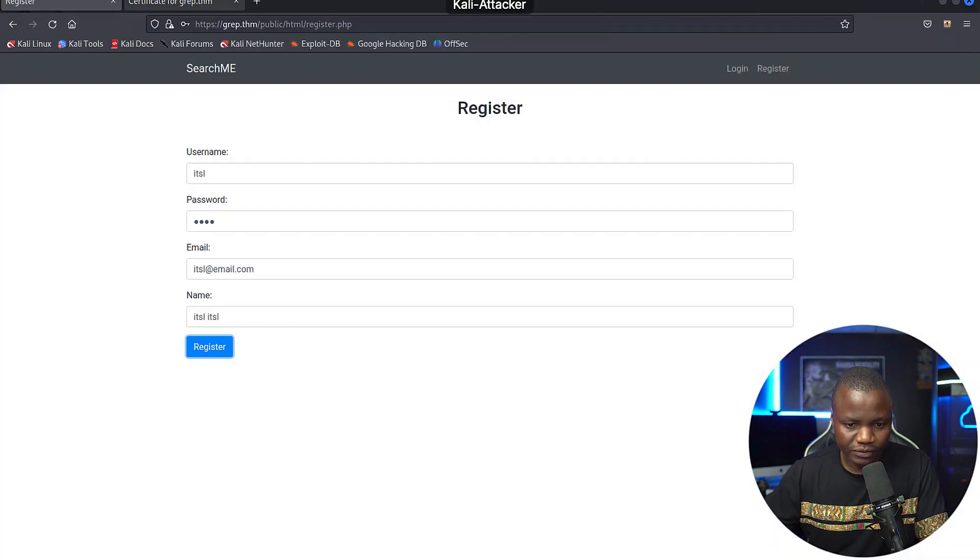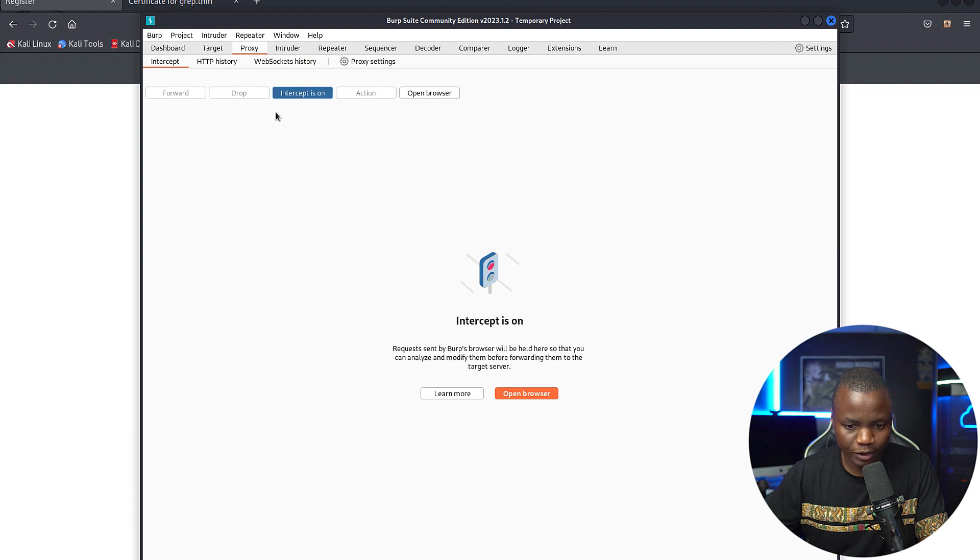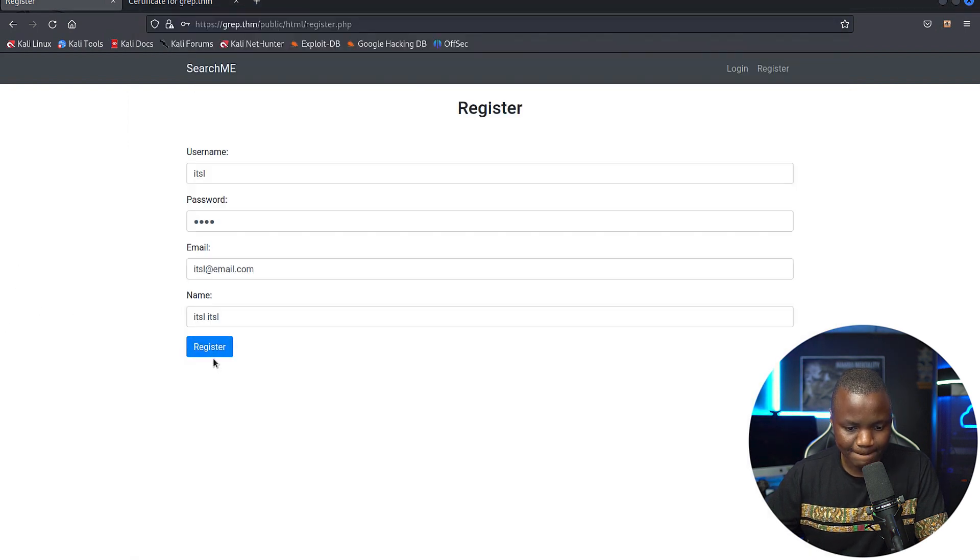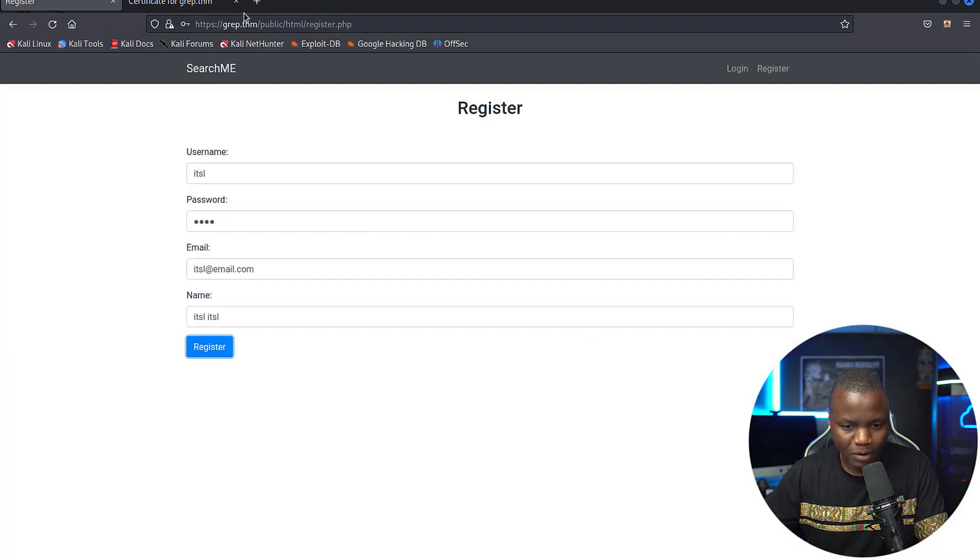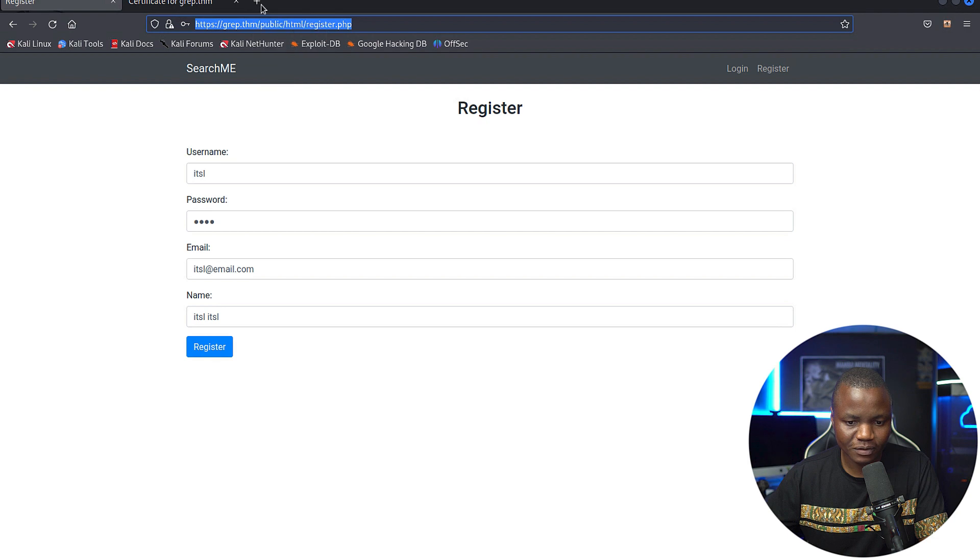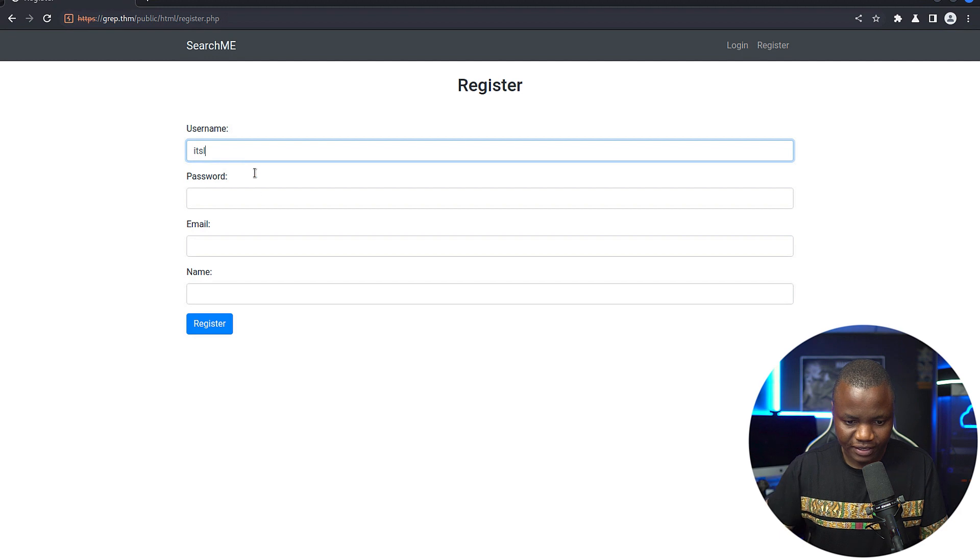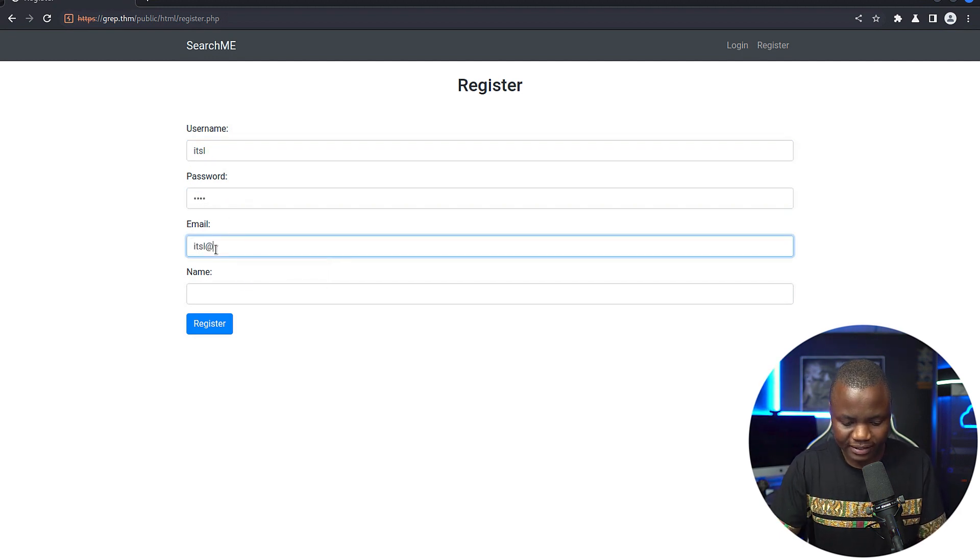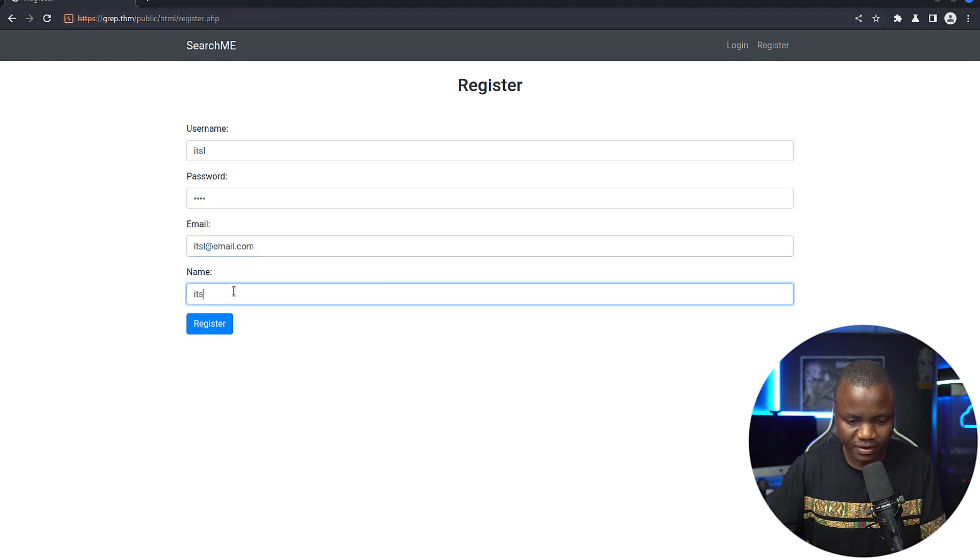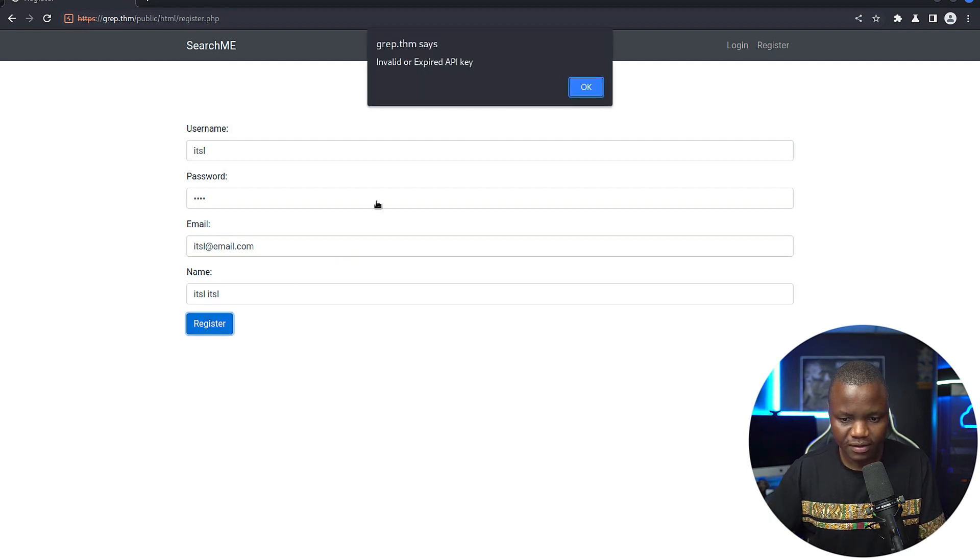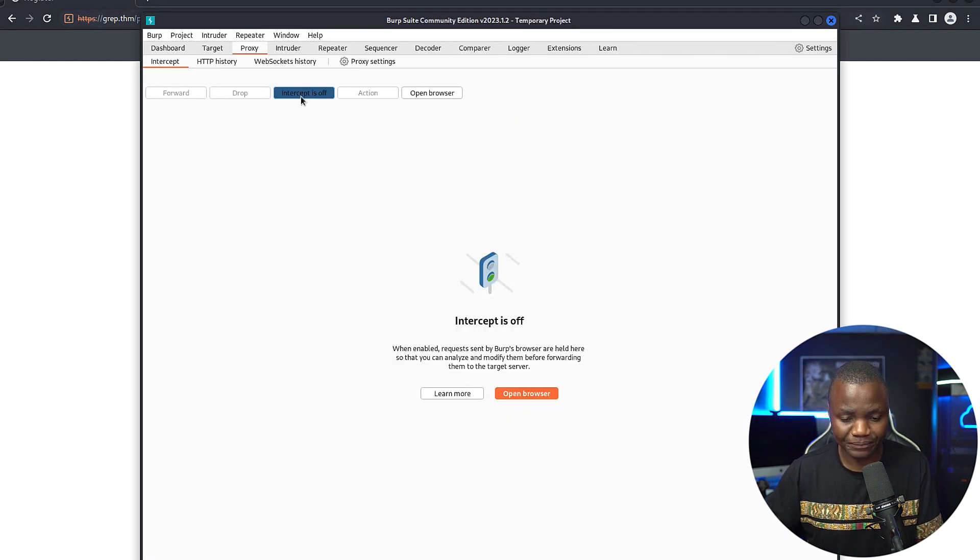So first launch burp suite, interception on, then try to register again. We need to give this to the burp suite browser, which is this one. Now we've got to register. Our user is it circuit labs. Password is it circuit labs, it circuit labs at email.com. I just give them something that looks like an email. This is it circuit labs twice. Invalid or expired key. Now let's intercept it.